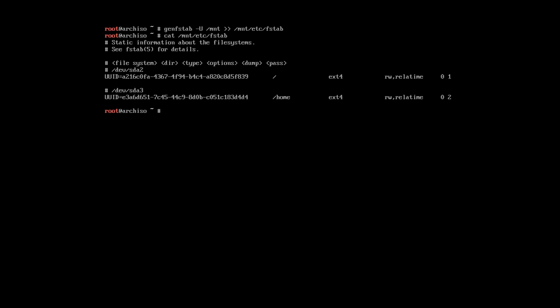Now, let's change the root into the installed system. Because previously, we were logged in as Arch ISO users. But now, we can log in to our newly installed system. We use arch-chroot command. That will login us to the root file system, which is mounted to MNT. And it will use bash as the shell environment.